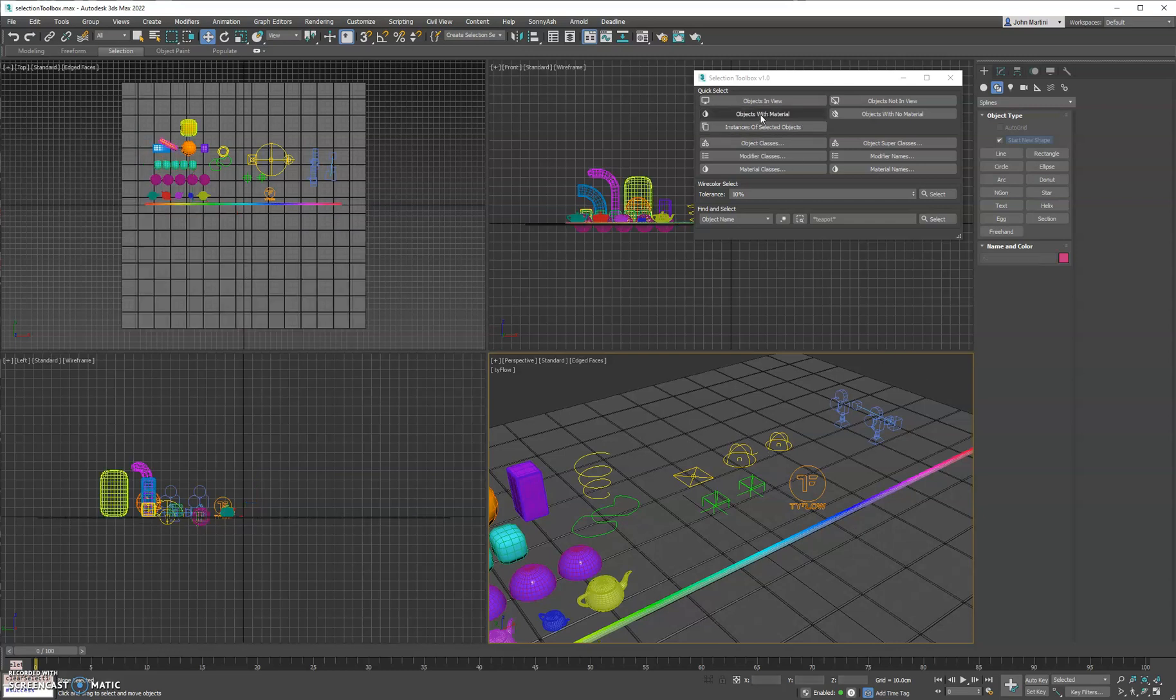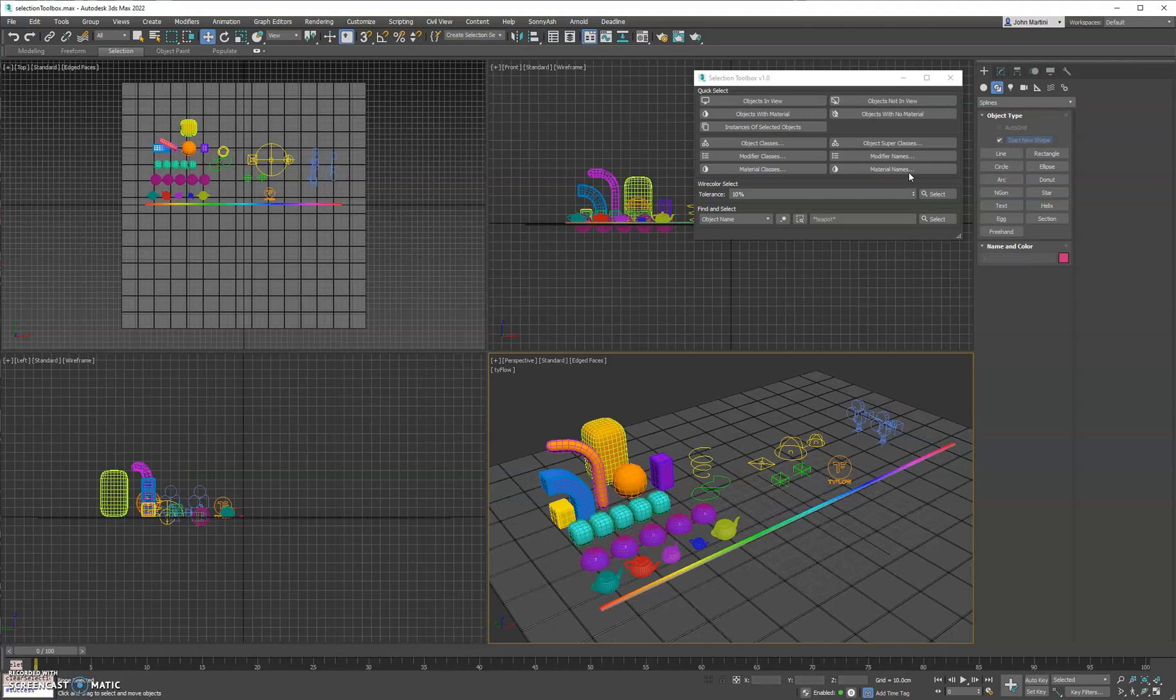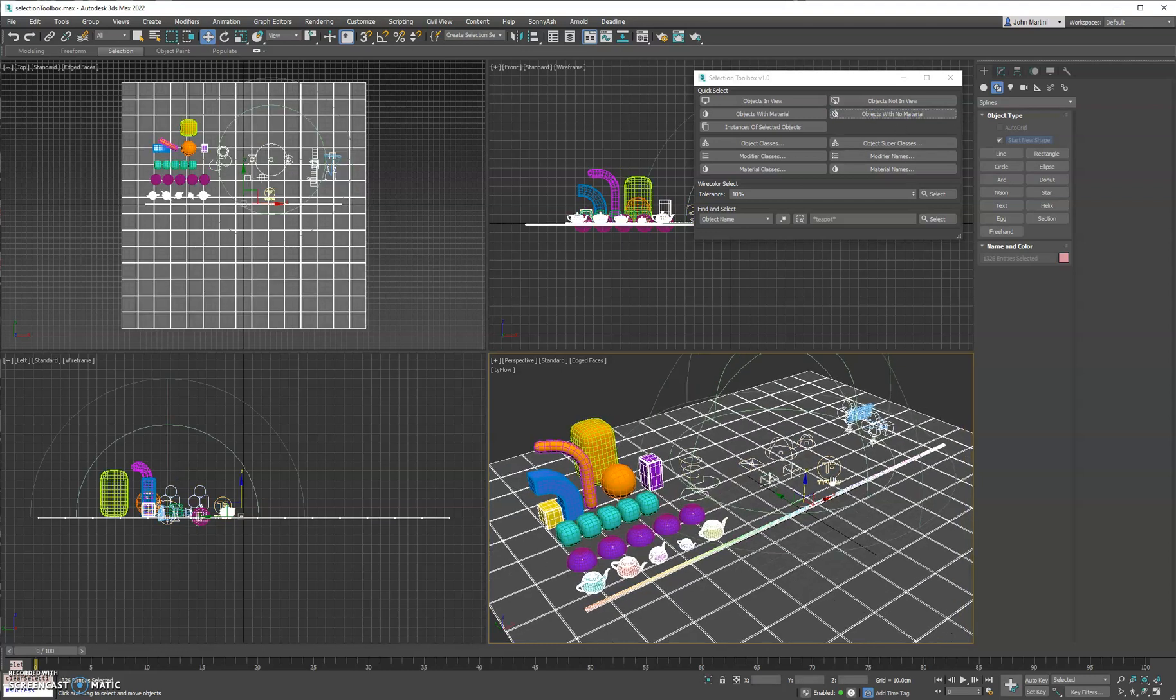Next we have objects with a material, so that'll find everything in the scene that has a material applied to it. You can also do the inverse of that.